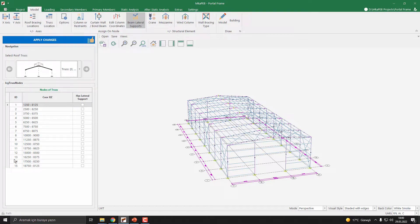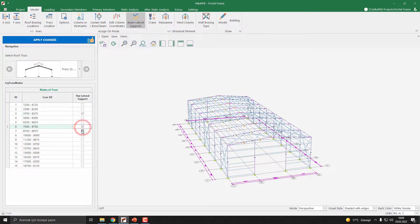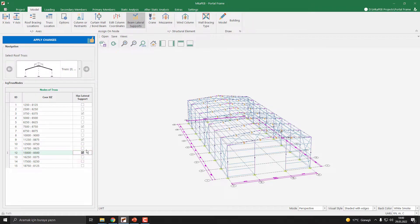You can define the lateral supports. For example, I click the point 3, 6, 9, and 12.